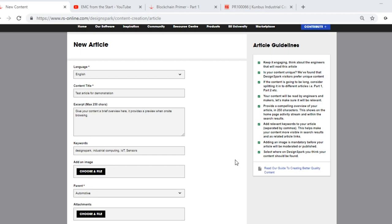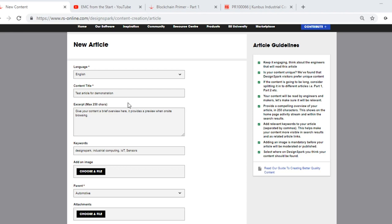Now that you have your new article template open, this is where you can start to add the pieces of information required. You'll notice the default language is English. The content title should be a description of the article you're about to create. The excerpt is a 250 character overview of the article. This also provides a preview for when people are browsing on site. It gives them a flavor of what your article is about.